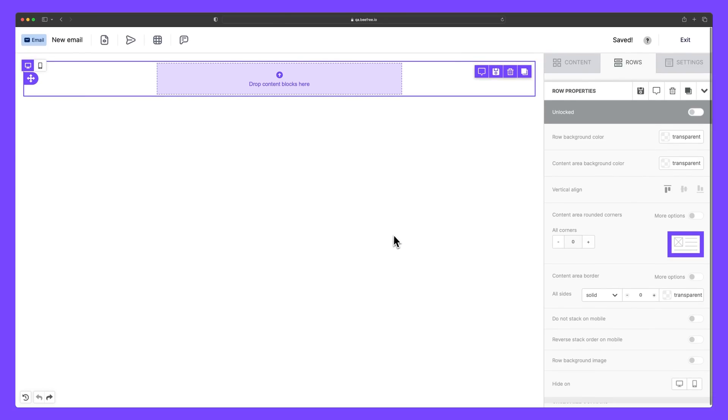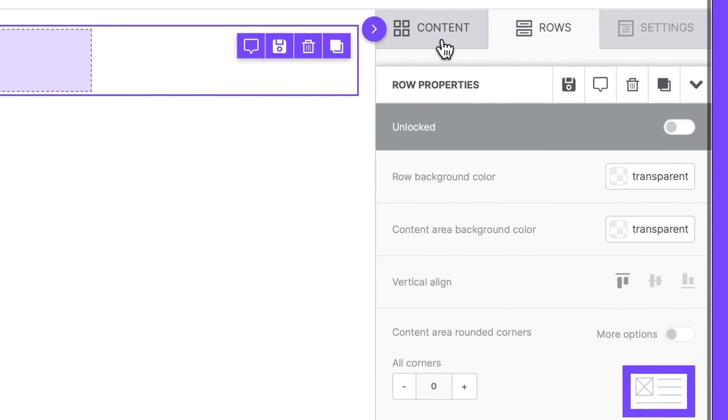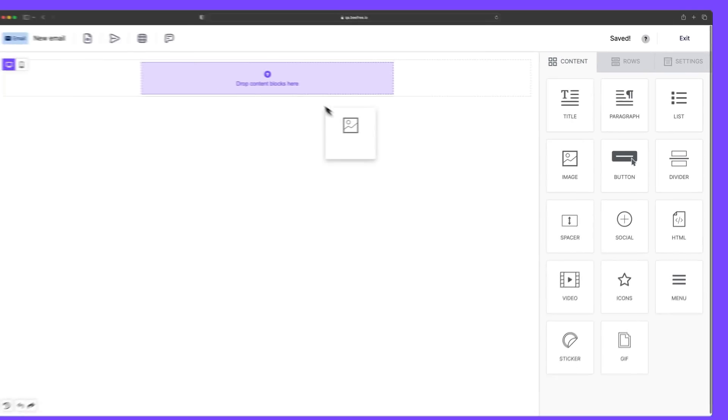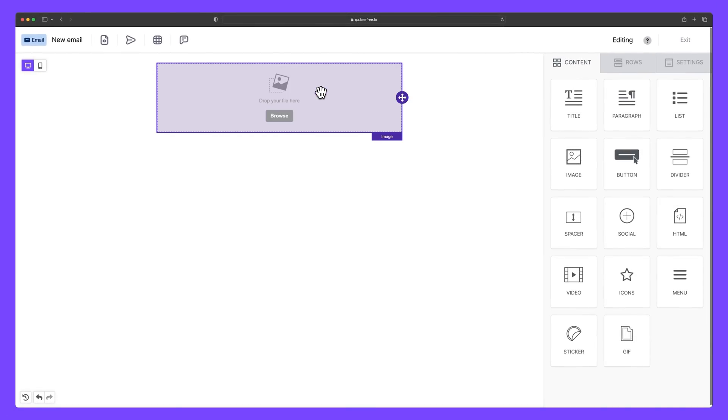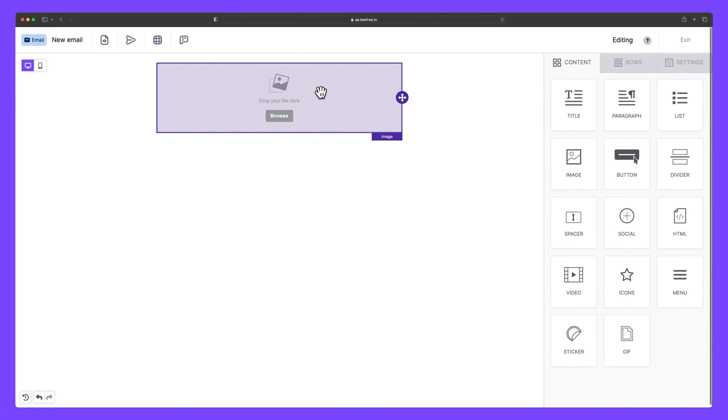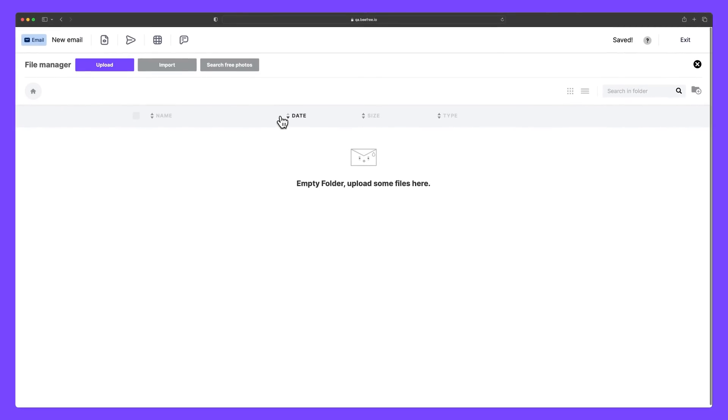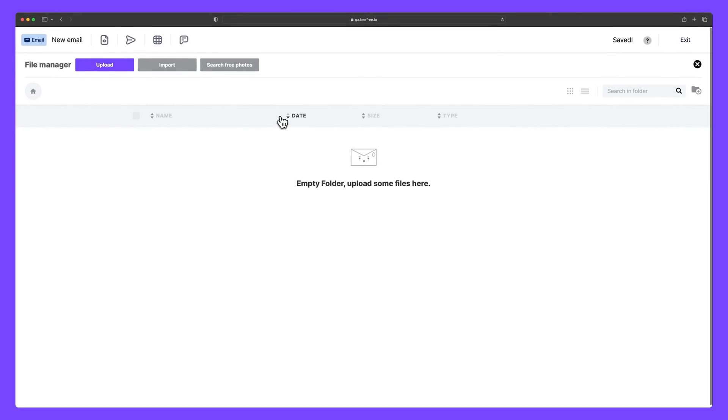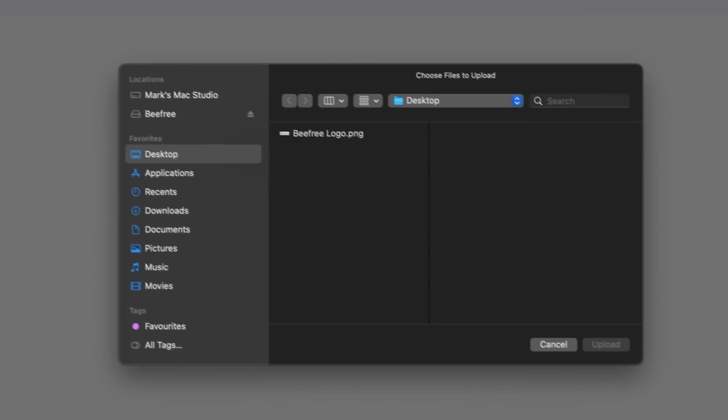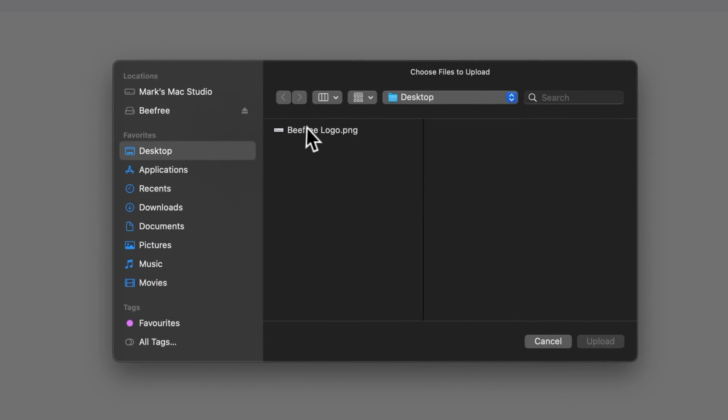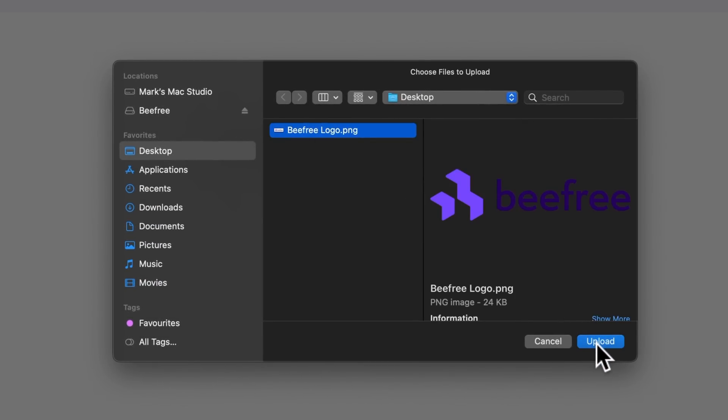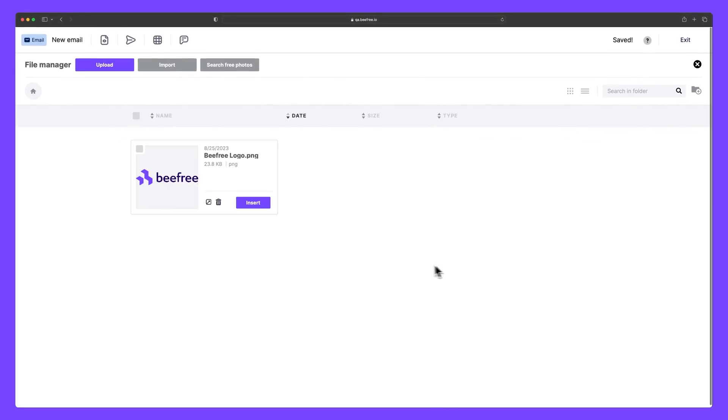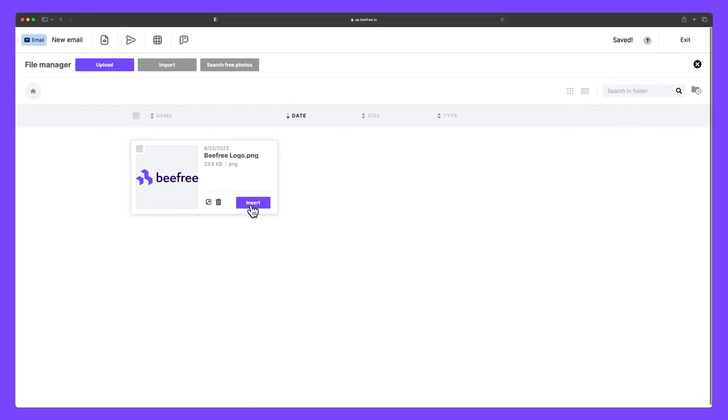In the right side of the panel, under content, we're going to take the image content block and drag it into the builder. To upload the image of your choice, in our case the BeFree logo, just click browse to open up the file manager. Next, select upload. Then you can find the image you're looking for and click upload to add it to the file manager. After you select insert, the image will appear within the builder.